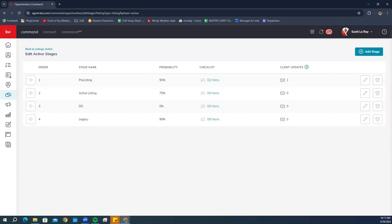Now, to edit the client update preferences for a specific opportunity: once you set your defaults, you might find that you need to change some preferences for an individual opportunity. This could include when the email is sent each day and who receives the client update for that specific opportunity.